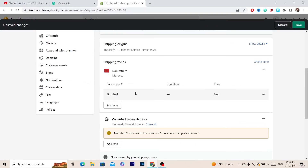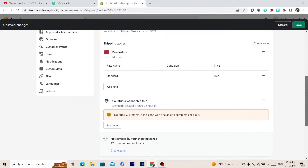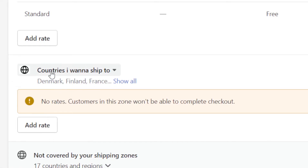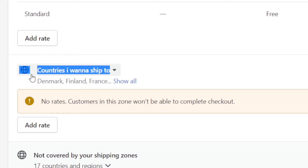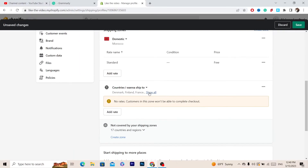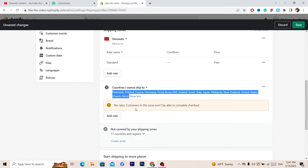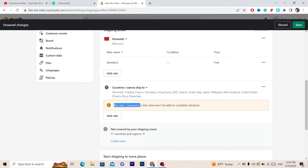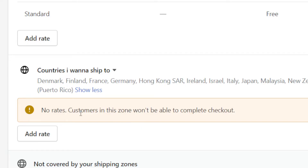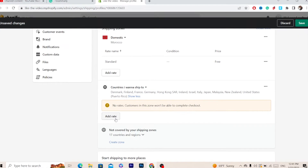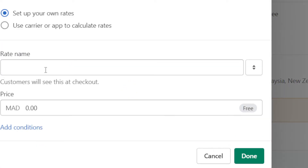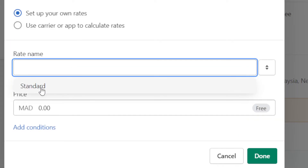After you select all the international countries you want to ship to, scroll down a little bit. Where it says the zone name you typed, click on Show All to see all the countries you've selected. You'll see a notice that customers in this zone won't be able to complete checkout — that's because we haven't added a shipping price yet. Click on Add Rate.